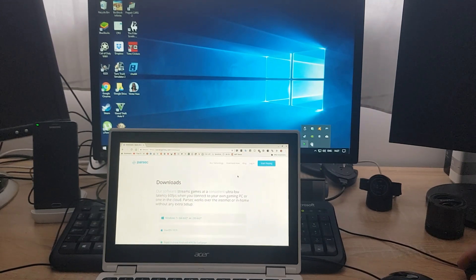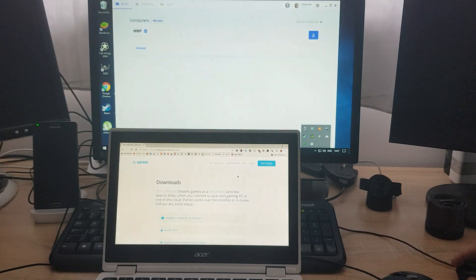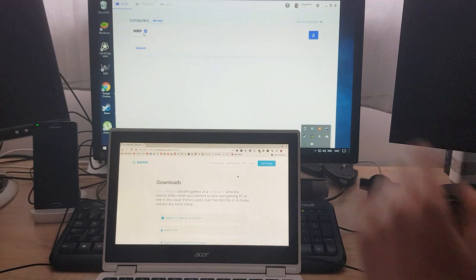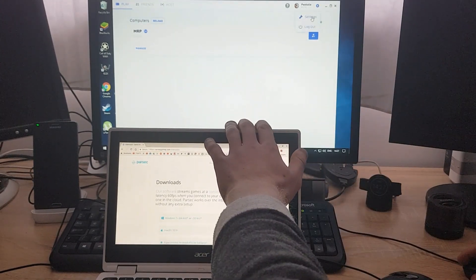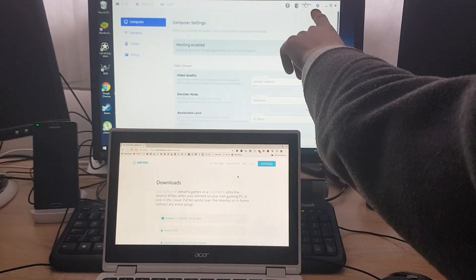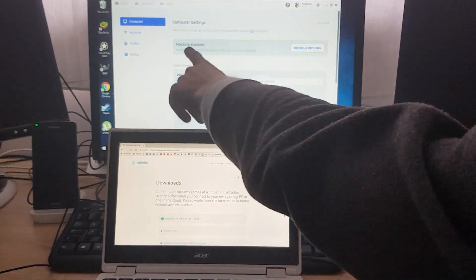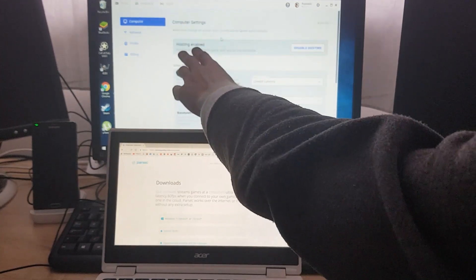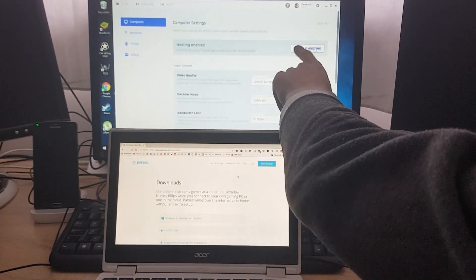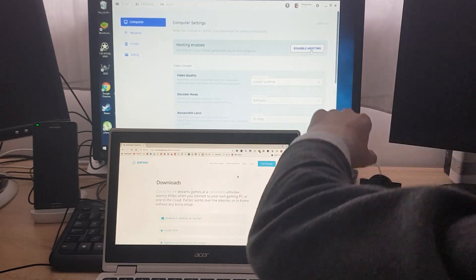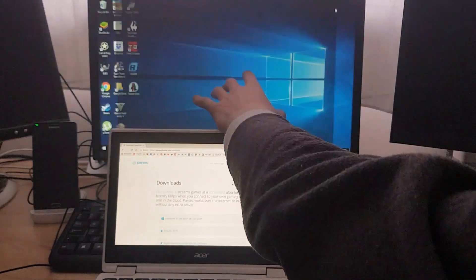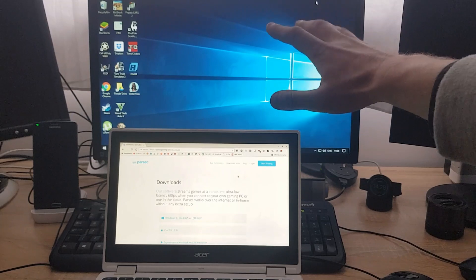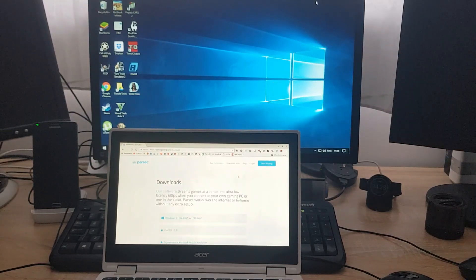On the Windows side, if I go and open Parsec, it's already connected. It's already showing my computer here on the top. On the settings, gear icon, if you click here and click settings, make sure it says hosting enabled. If it's not saying hosting enabled, click the button, it's going to say enable hosting. When it's all enabled, your Windows computer is turned into a host.